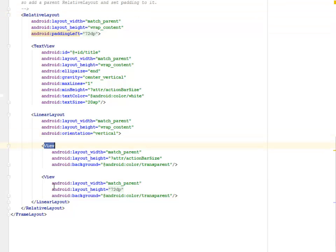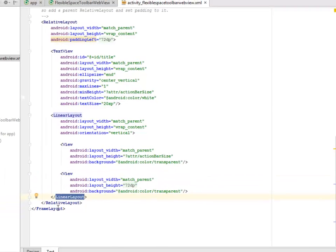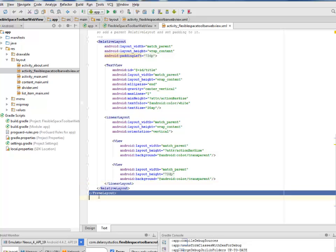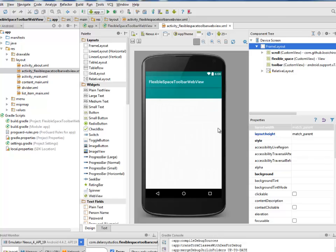The LinearLayout is inside this RelativeLayout where the orientation is vertical and we have two views which are android color transparent. We close the LinearLayout and also the RelativeLayout with the corresponding FrameLayout. Let's see the design view. This is how the UI will look where the WebView is going to sit inside this white portion.